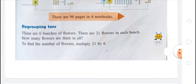The next example is about grouping tens. There are 6 bunches of flowers with 21 flowers in each bunch. How many flowers are there in all? To find the number of flowers, multiply 21 by 6, because there are 6 bunches and 21 flowers in each bunch.